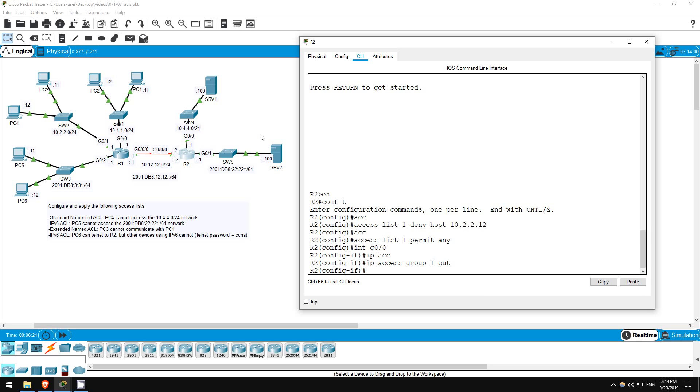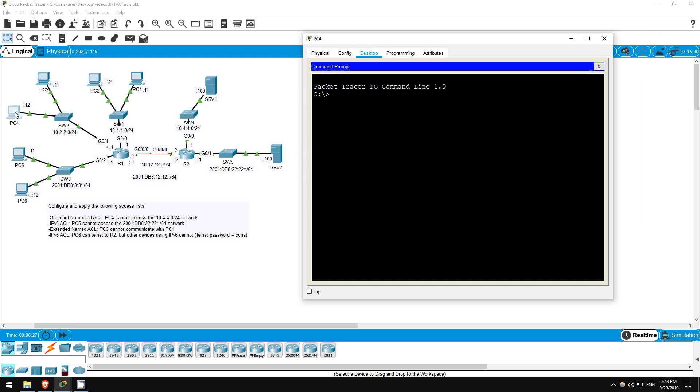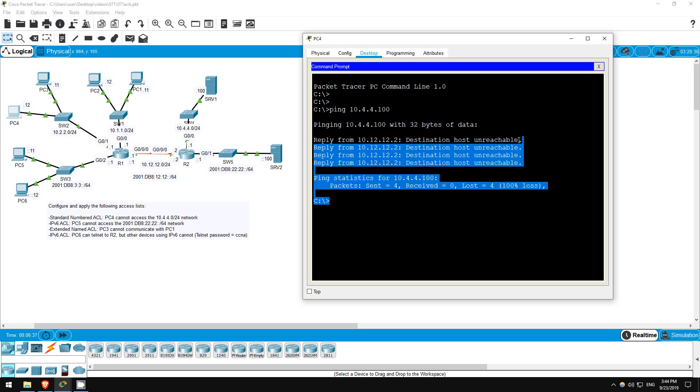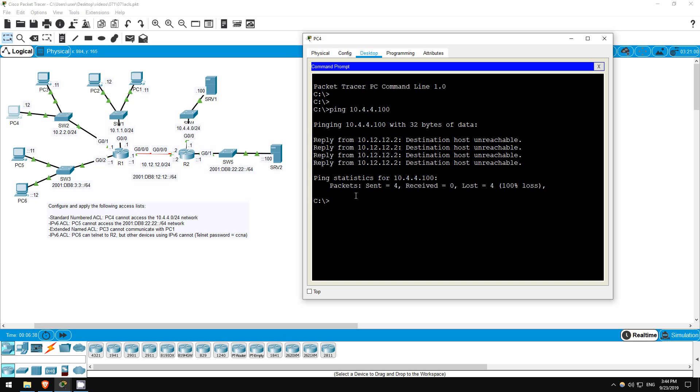Let's test it. I'll try a ping from PC4 to server 1. Ping 10.4.4.100. And we get the destination host unreachable message from 10.12.12.2, which is R2, perfect.